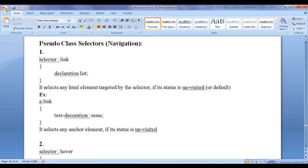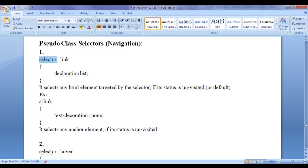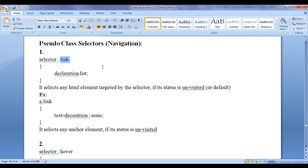The first syntax we are going to talk about is: selector colon link, flower bracket, declaration list. It selects any HTML element targeted by the selector if its status is unvisited. Unvisited state is the default state of any anchor element — that means if we have not clicked on an anchor element or visited a page, that anchor element is going to have a default state known as unvisited state, which is identified by the link pseudo class selector.